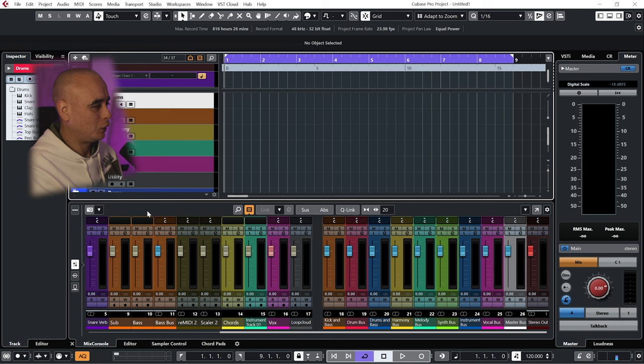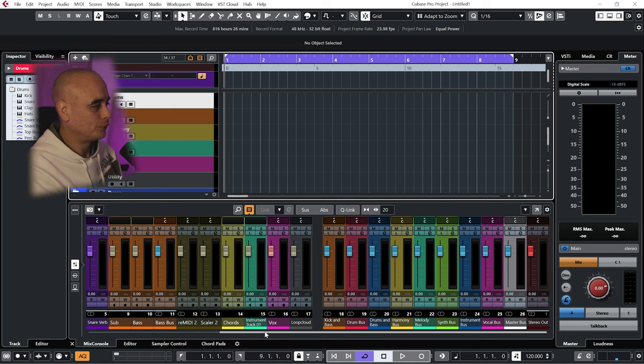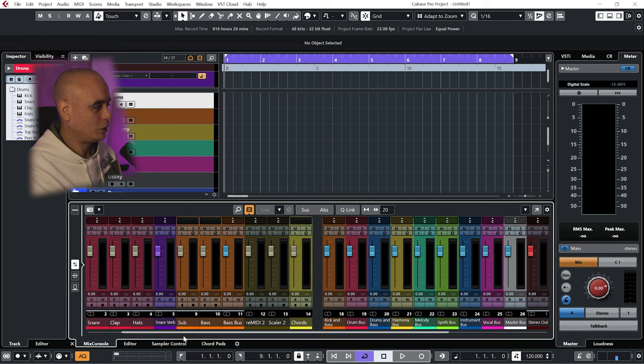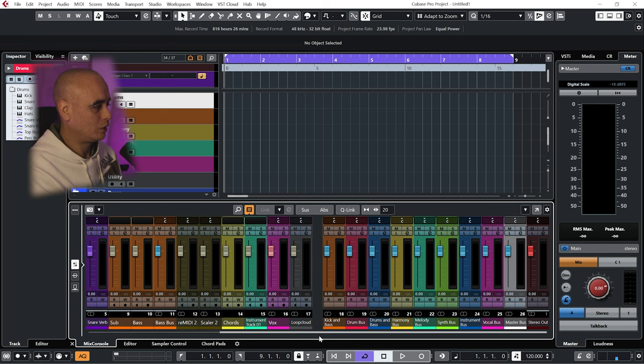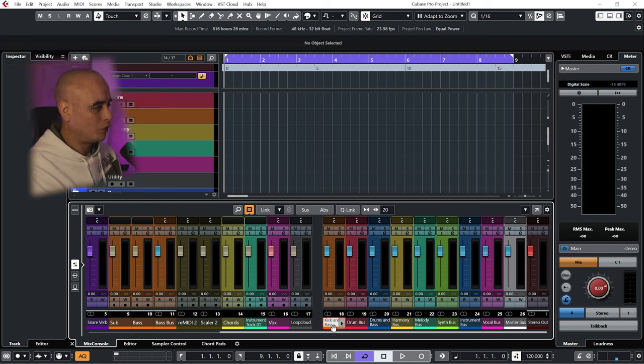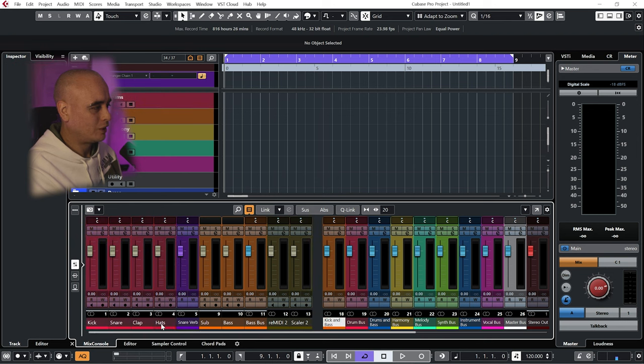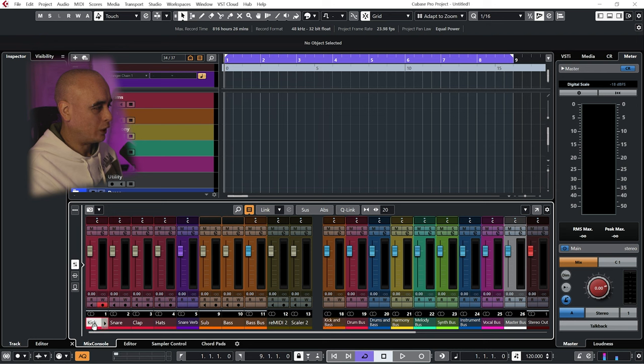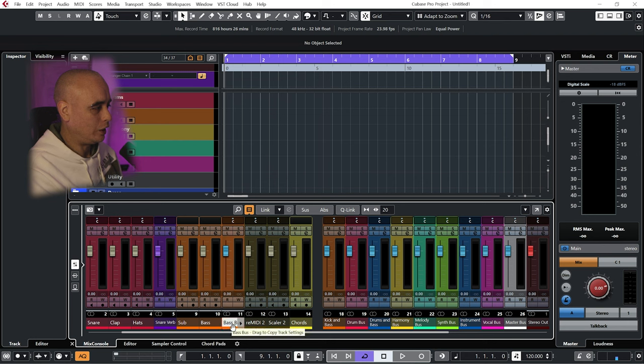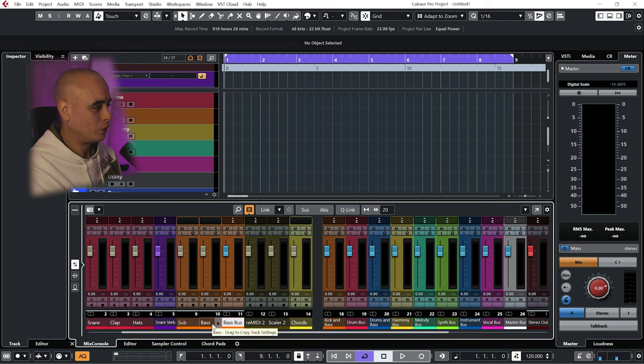If I load up the mixer, you can see as I scroll along on the left-hand side all of the instruments, and on the right-hand side we can see some buses but not all of them. First one I've got is my kick and bass, and what's going into there is the output of my kick drum and the output of my bass bus. So remember my bass bus has been fed by my sub and my bass.